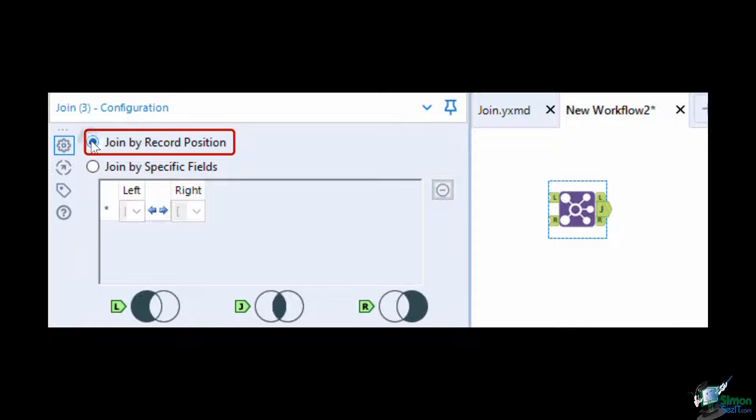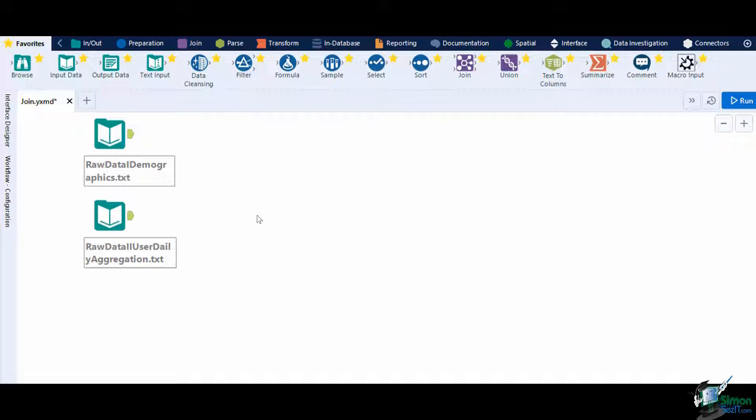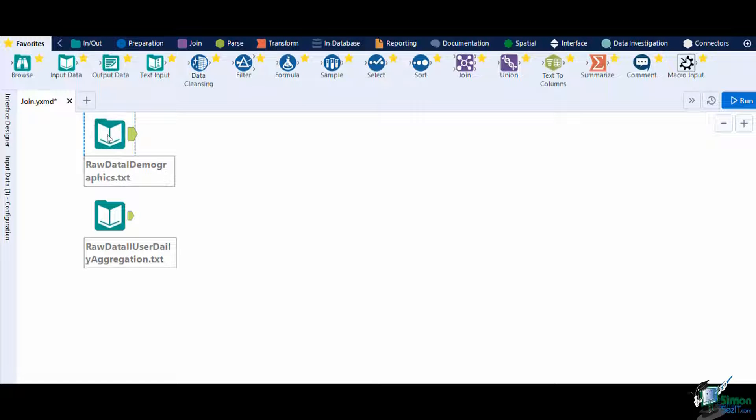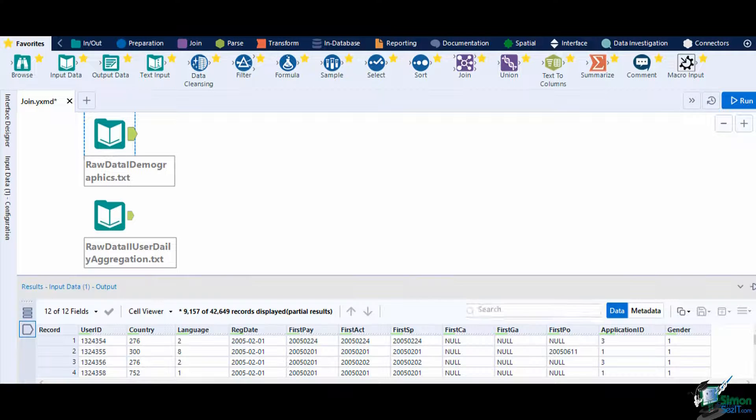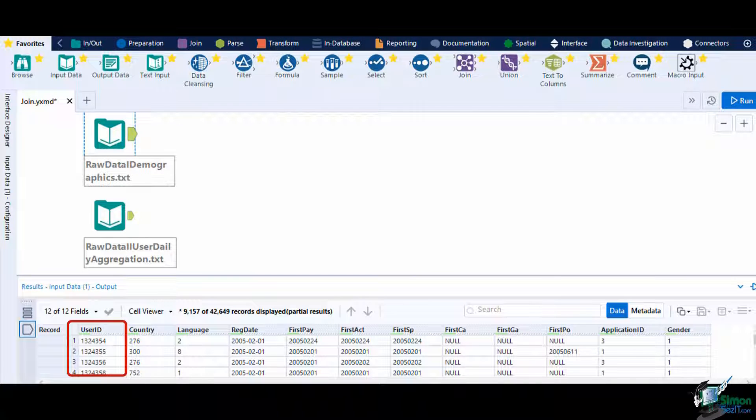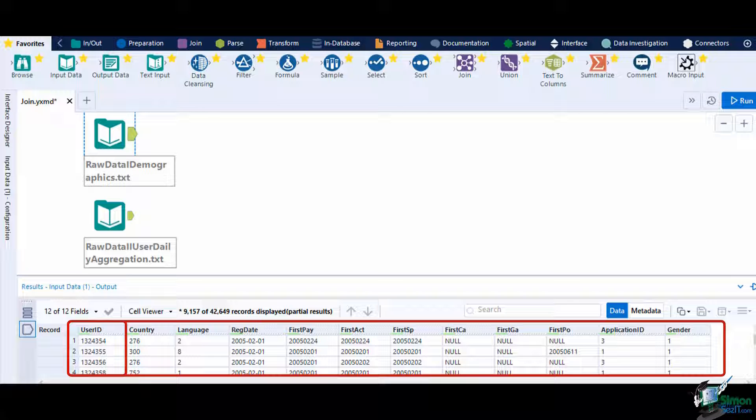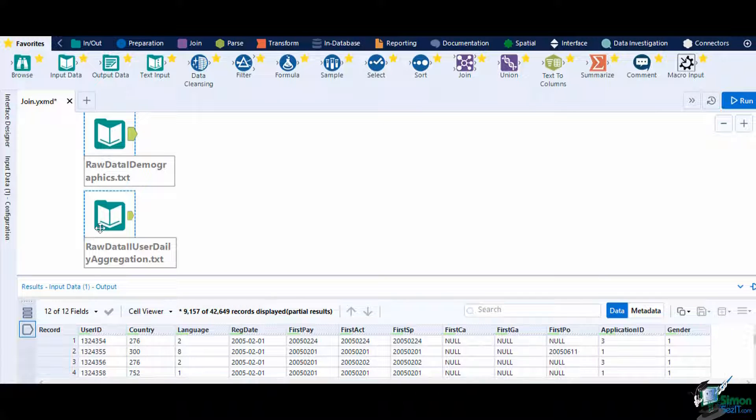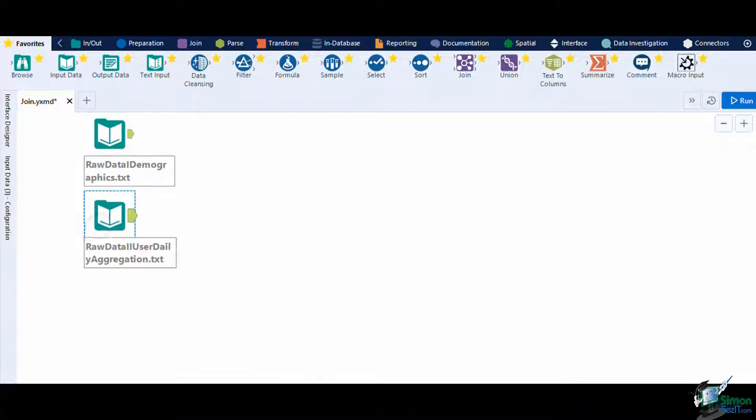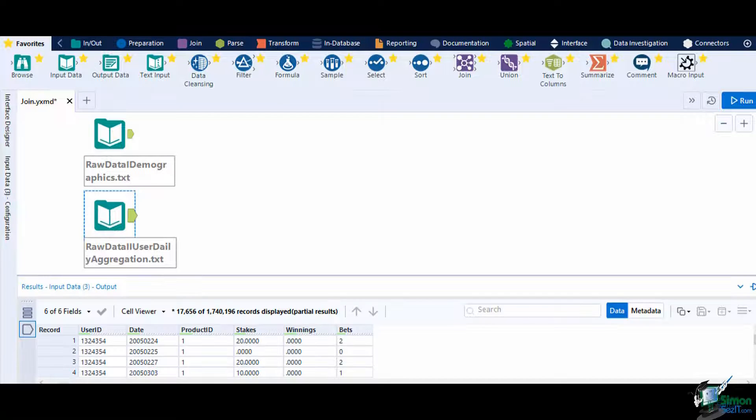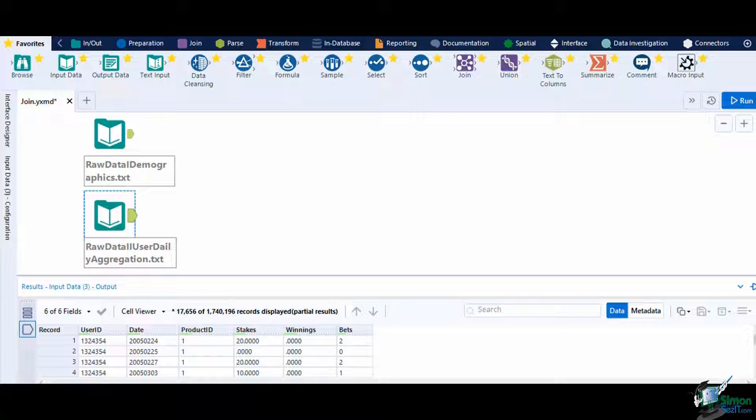In this example, we will use two sample datasets of a casino. The first are the demographics containing a unique user ID and other demographic information, while the other is their game information that is aggregated to a daily level. This includes the user ID, date, and their total stakes, winnings, and bets per day.